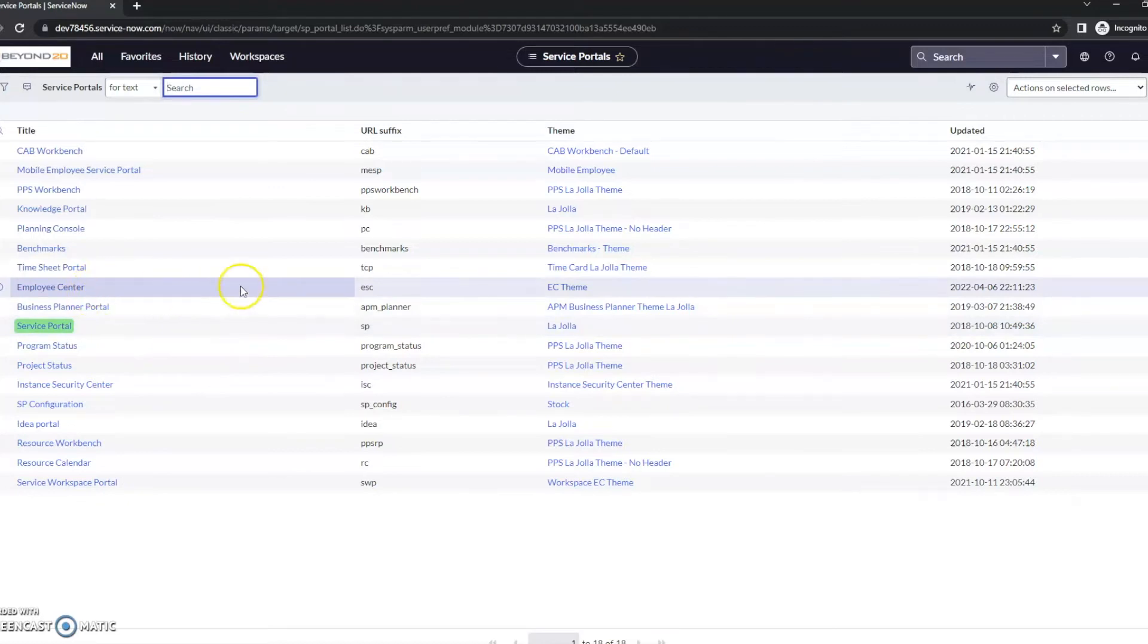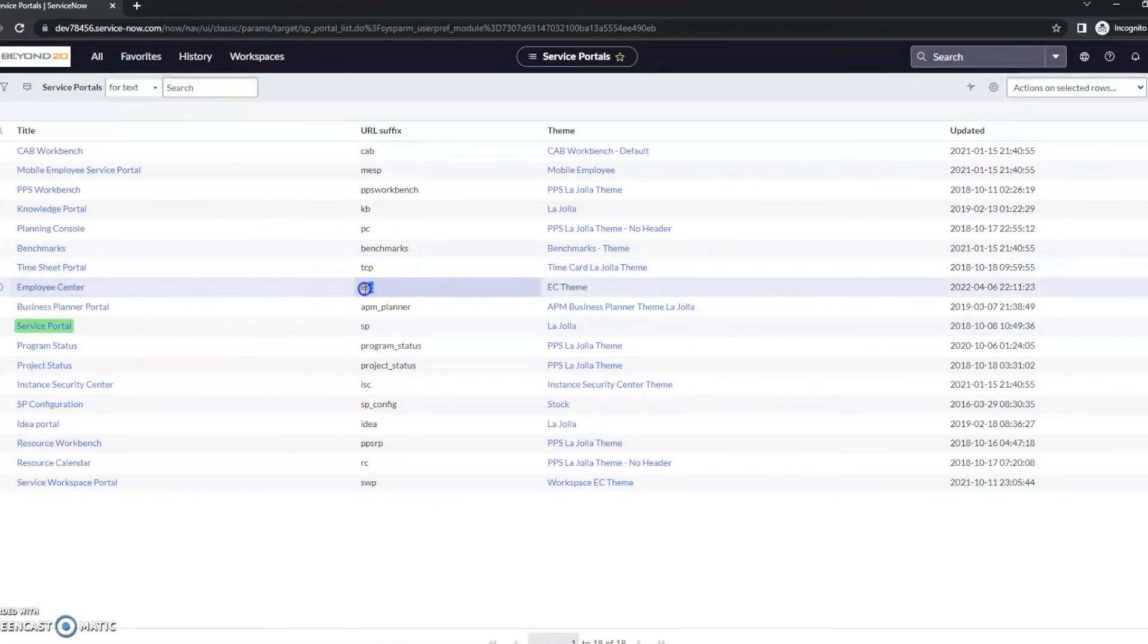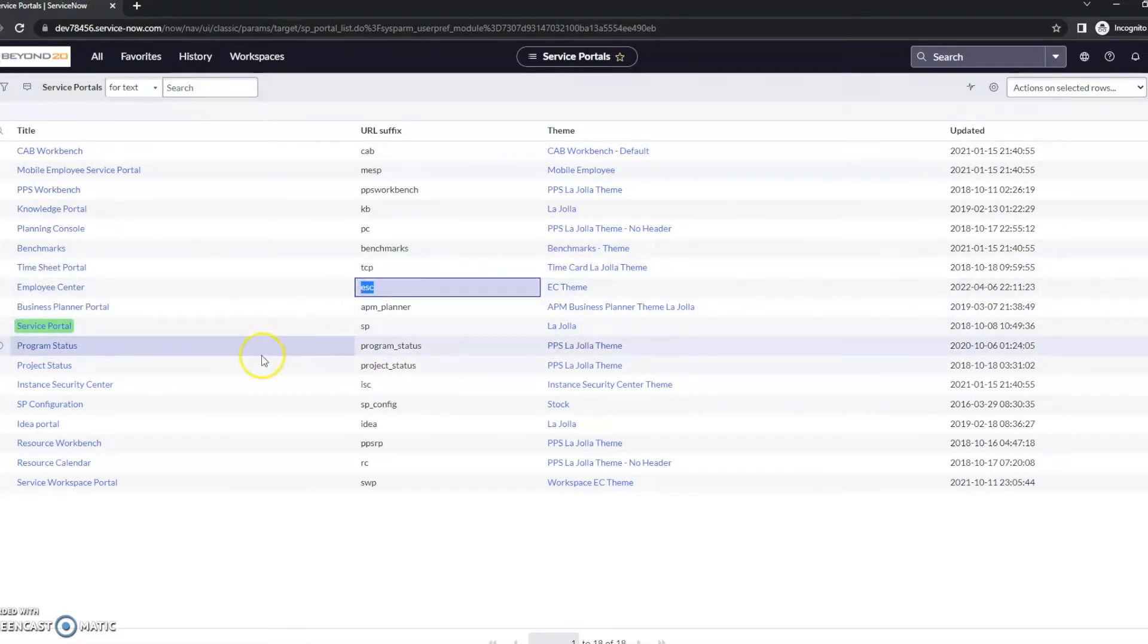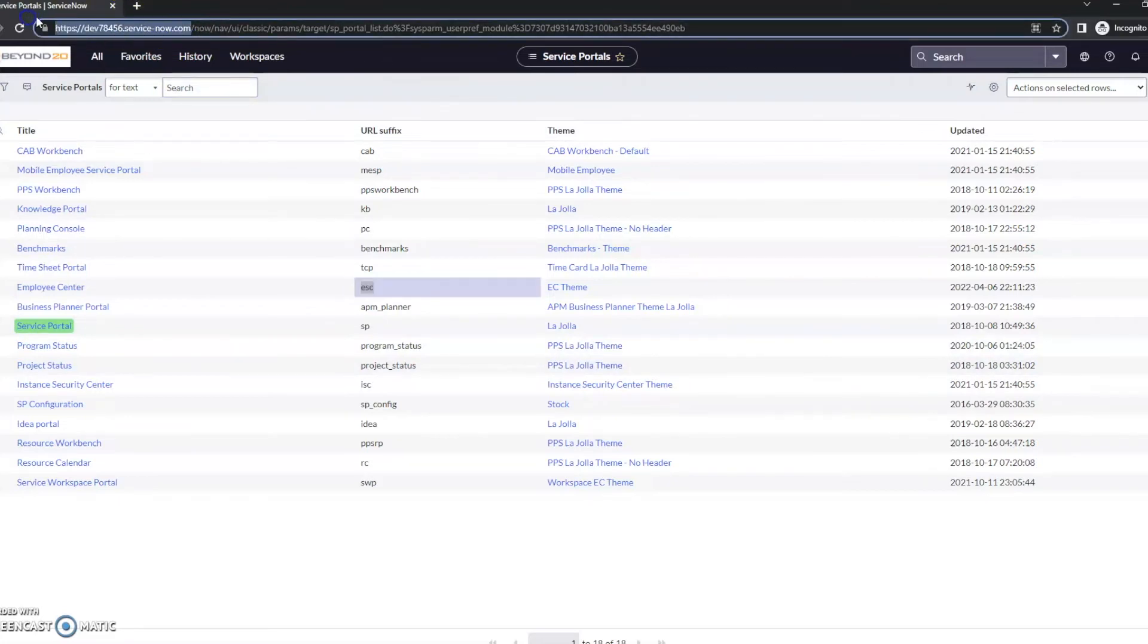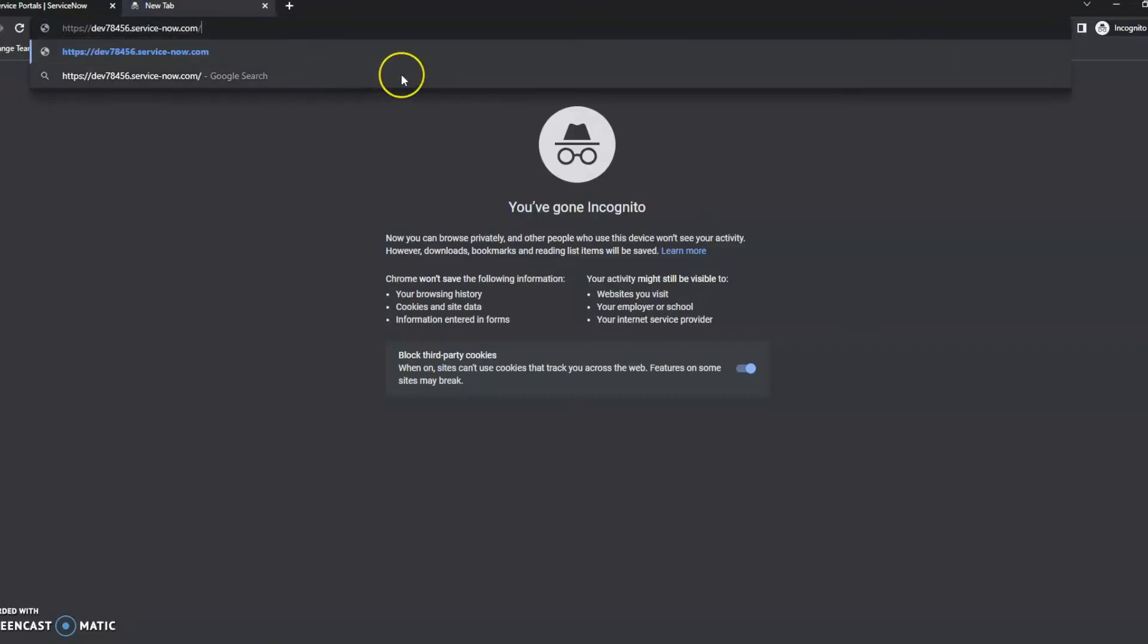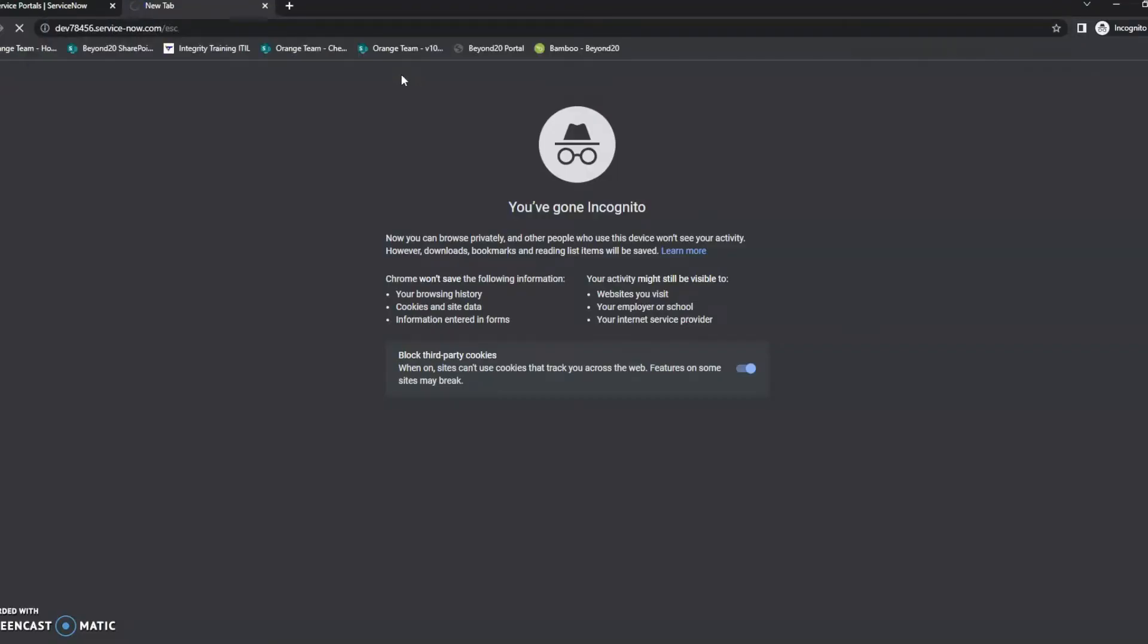And then if we look up a little, we do have this Employee Center portal. Now this was an option that you could utilize in Rome, however it was an additional plugin that you needed. So let me just pull this up here, and you can see the suffix here.